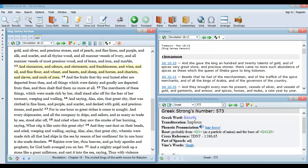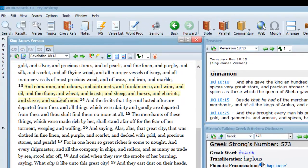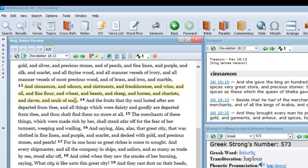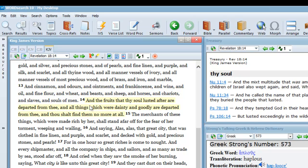Revelation chapter 18, verses 13 and 14: And cinnamon, and odors, and ointments, and frankincense, and wine, and oil, and fine flour, and wheat, and beasts, and sheep, and horses, and chariots, and slaves, and souls of men.